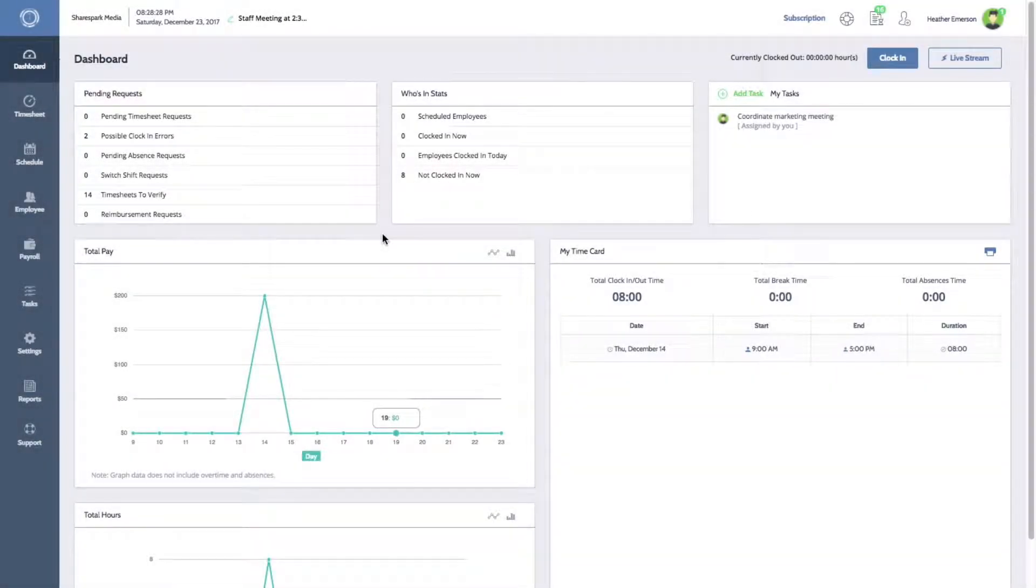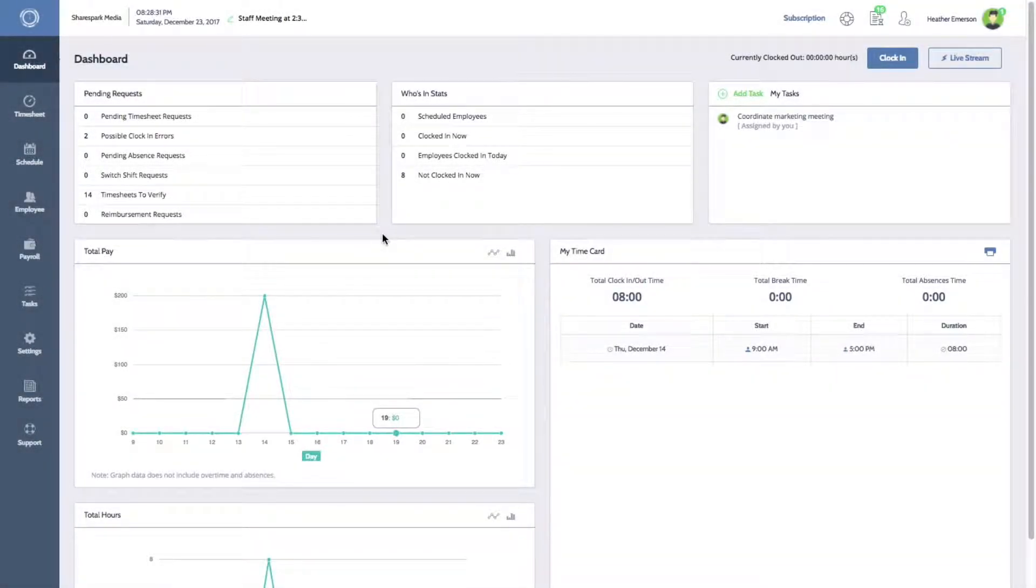Hi everyone, Melissa here with Time Clock Wizard. Today I'll be showing you how to send private or group messages to your employees.